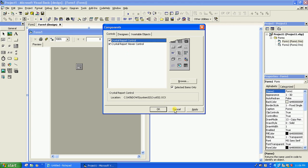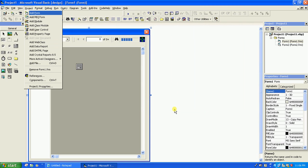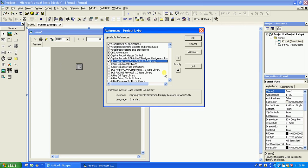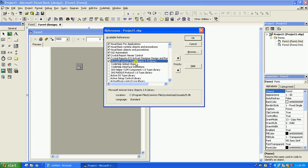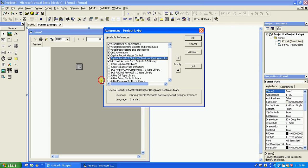The Crystal Report Viewer Control is crviewer.dll. From the components, select the Crystal Report Viewer control. Whenever you select it from Project Components, it is also set in the Project References. You will need to select it from the references as well.